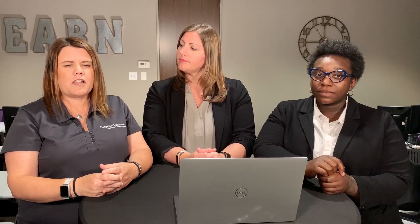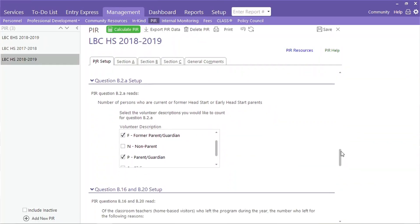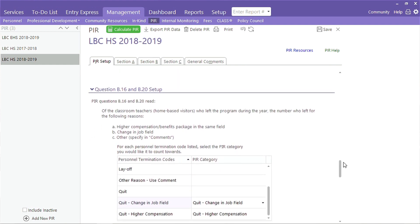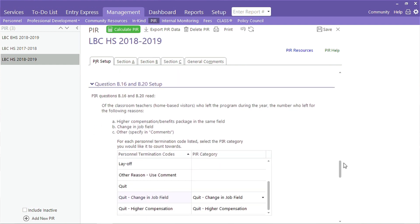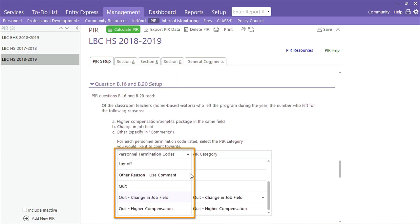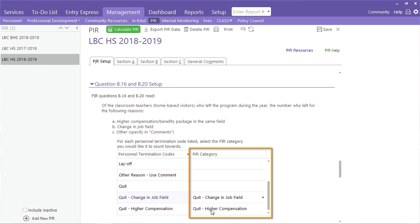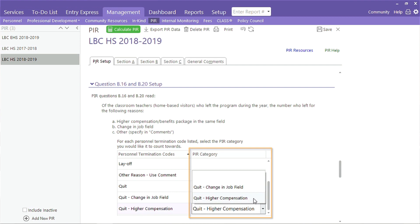Sometimes staff leave us — they may move on or find other opportunities. For questions B16 and B20, you will go through each termination reason and identify which description is used when someone left for a better hire, compensation, or because they changed fields.